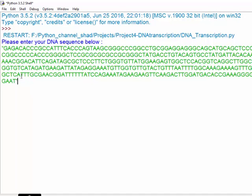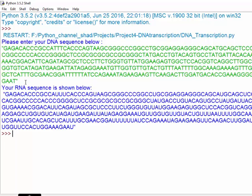Copy and paste the DNA sample in the area for the input. Flank the DNA sequence with quotation marks and press enter.